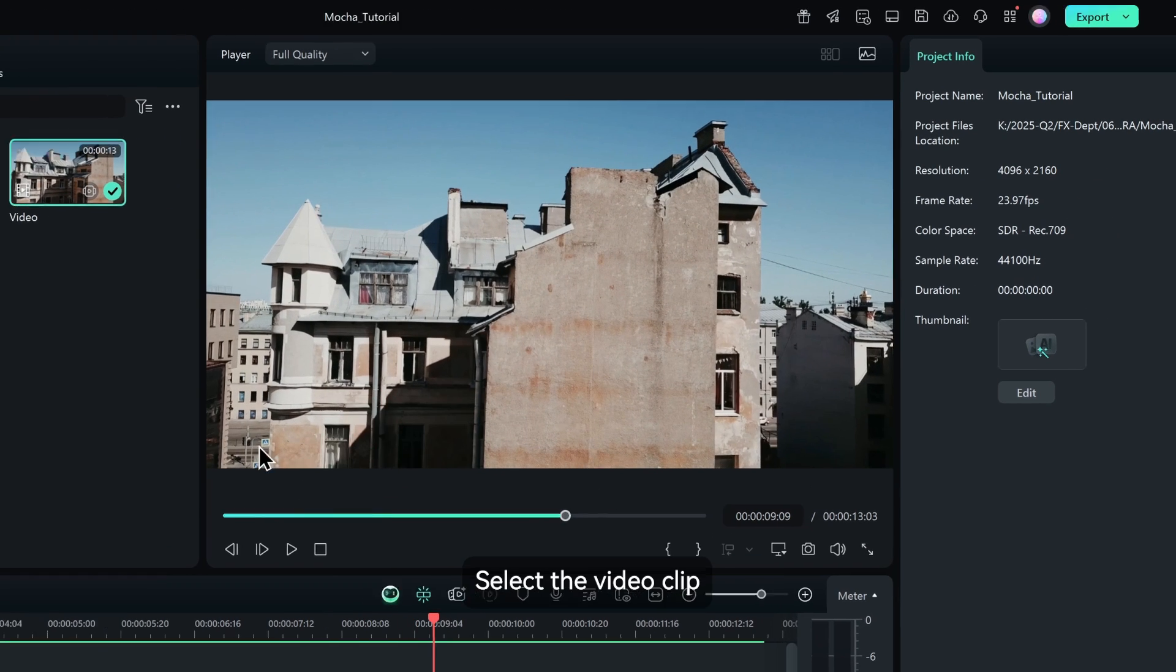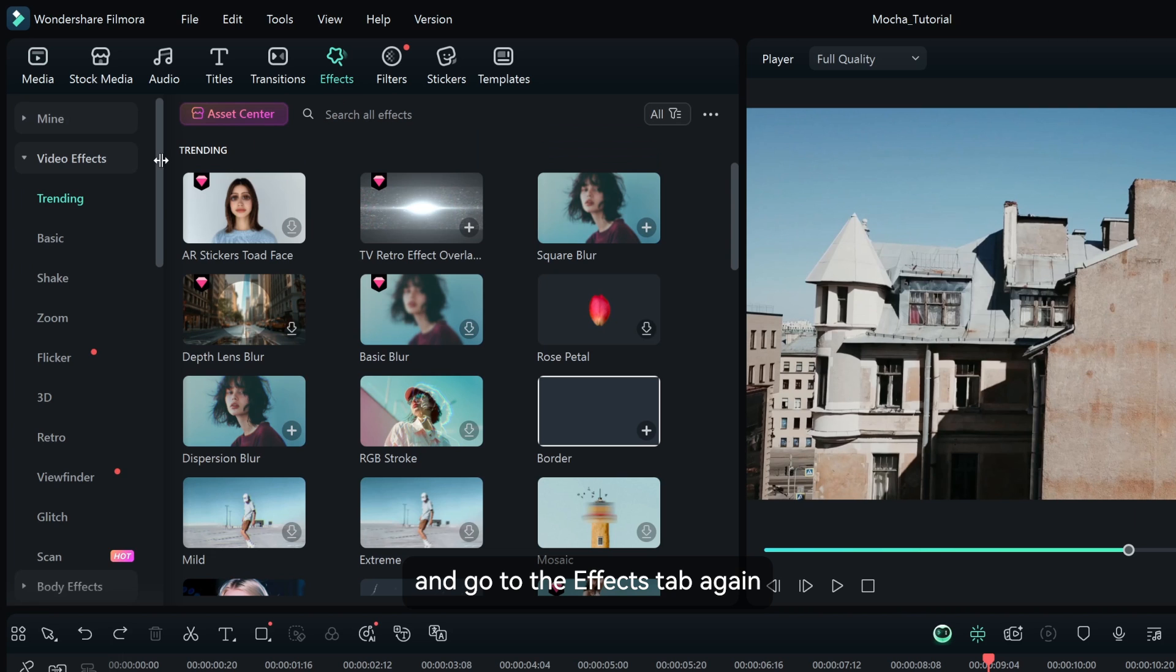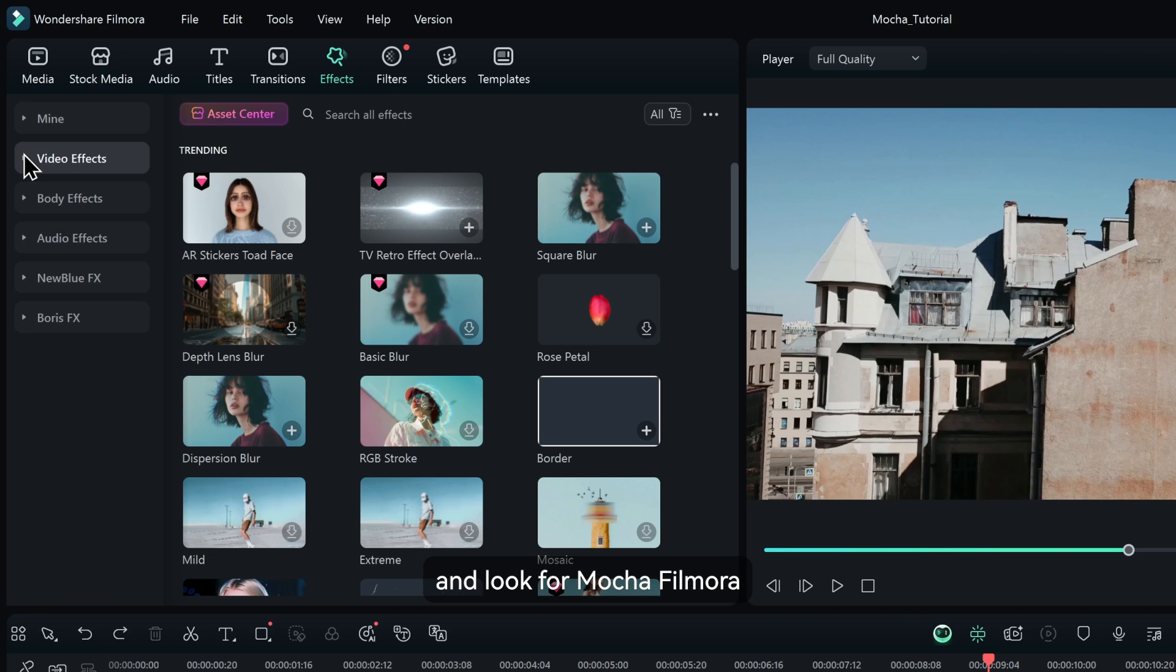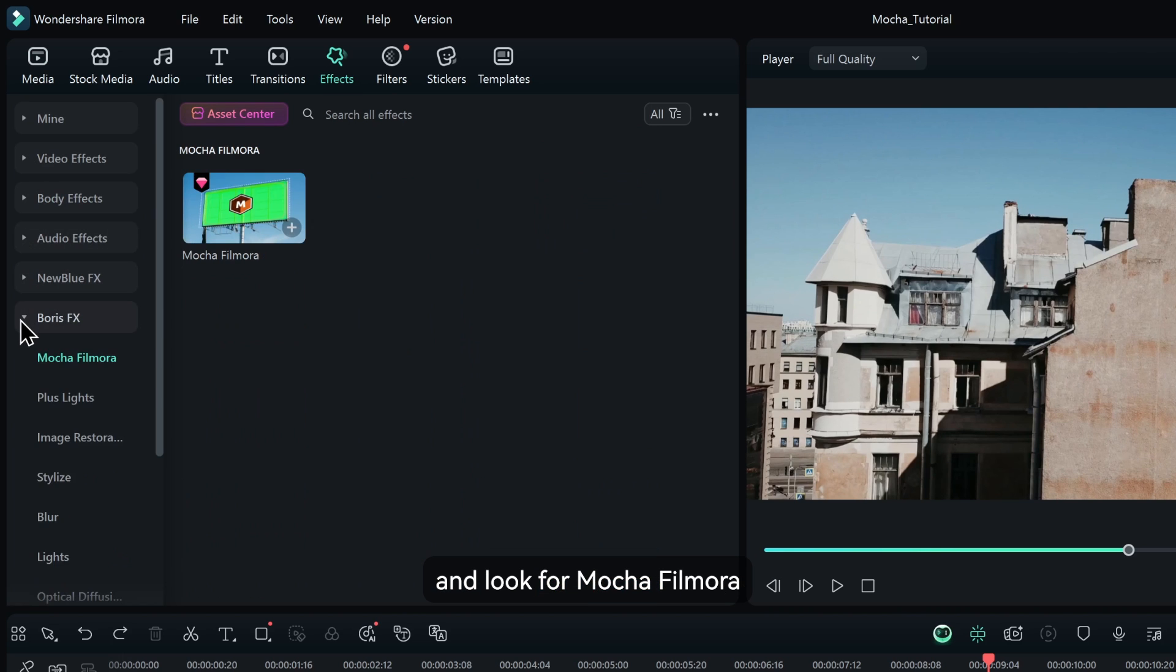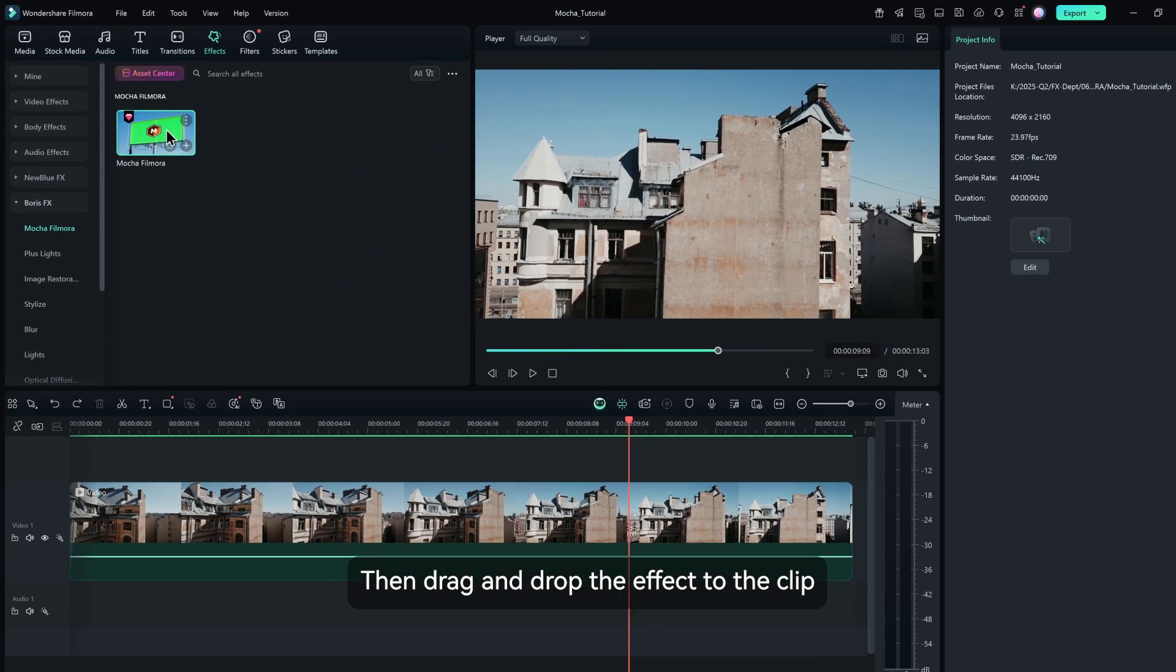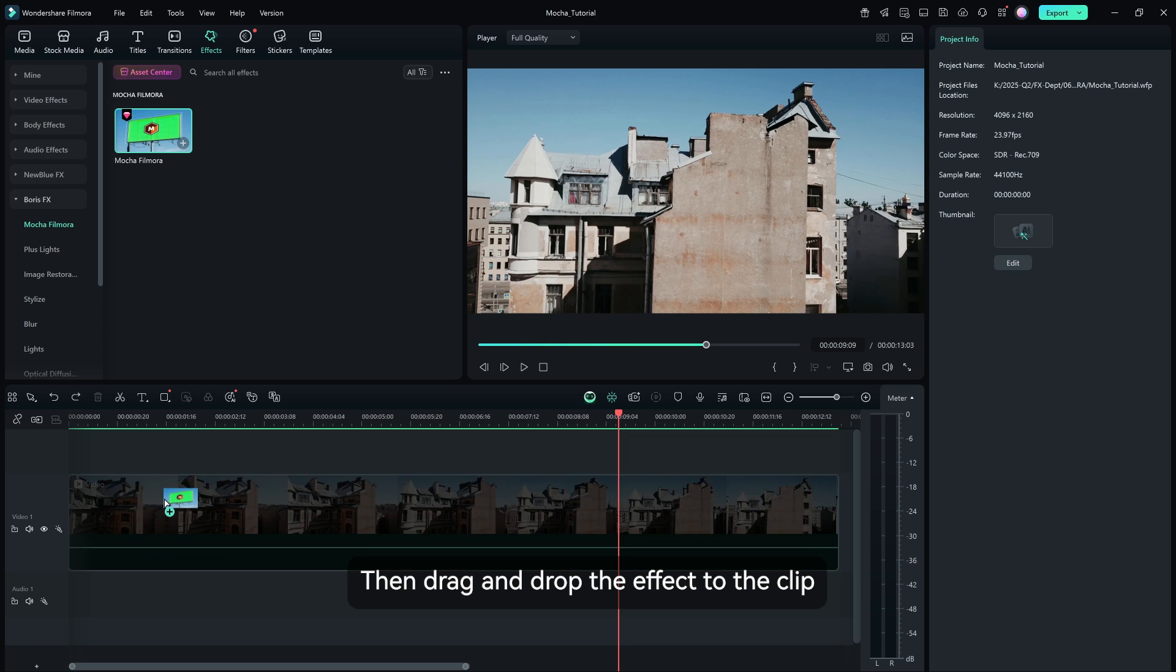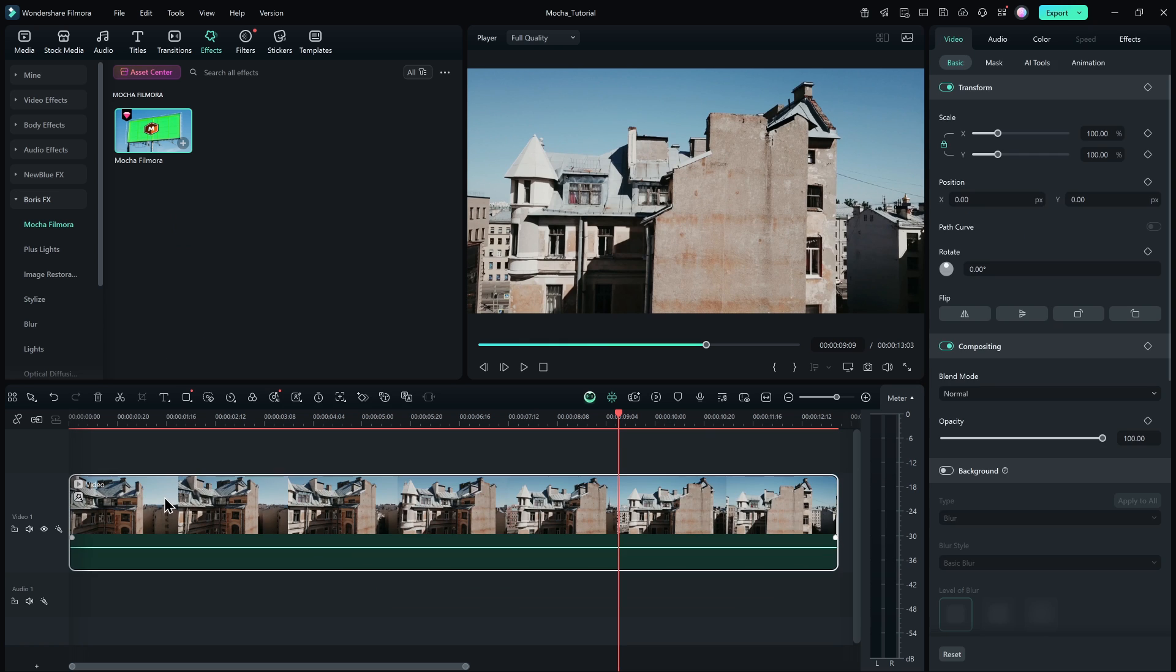Select the video clip and go to the effects tab again and look for Mocha Filmora under the Boris FX section, then drag and drop the effect to the clip.